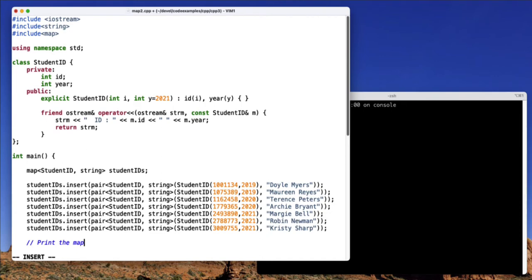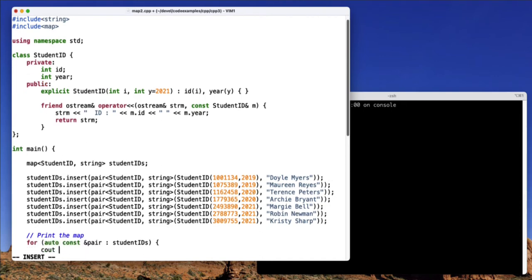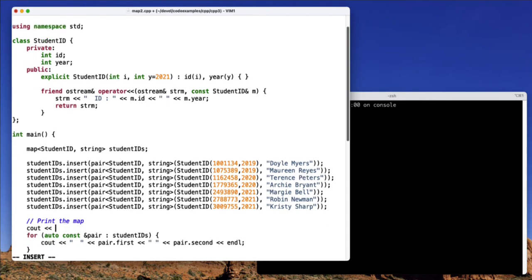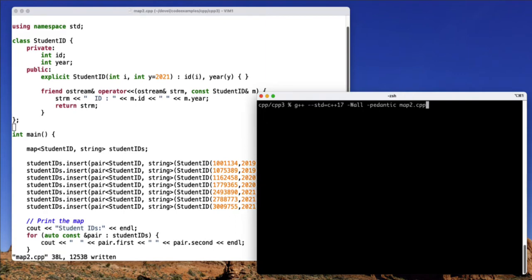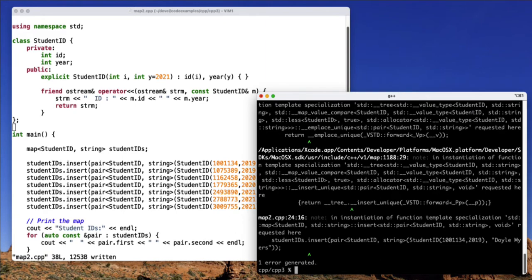So let me go ahead and print these. And so here you can see I have a for each loop that prints all the student IDs we've listed. So let's compile this and see if it works. And you can see that we got some errors.